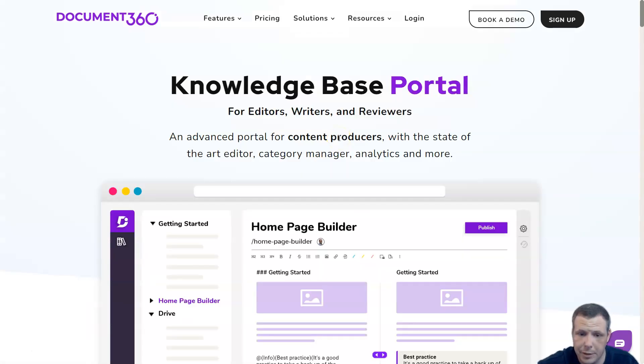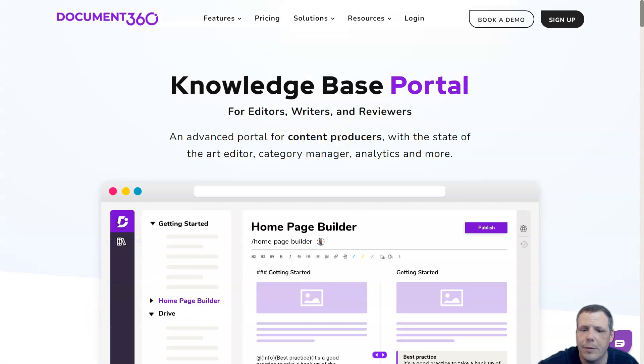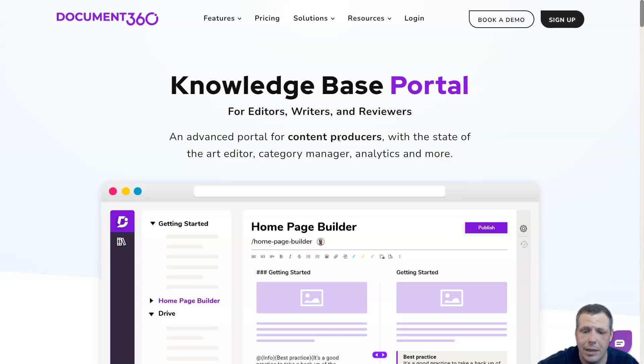The knowledge base portal helps content producers with a state-of-the-art editor, category manager, analytics, and many more features.